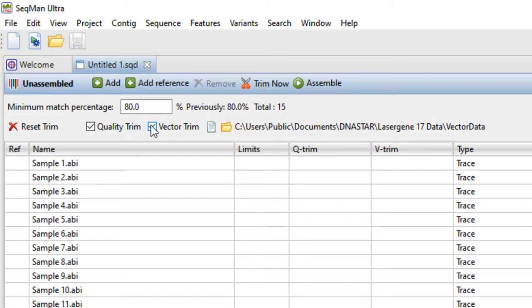To instead look for custom vectors, navigate to the file or folder of vector sequences using the buttons to the right of Vector Trim.